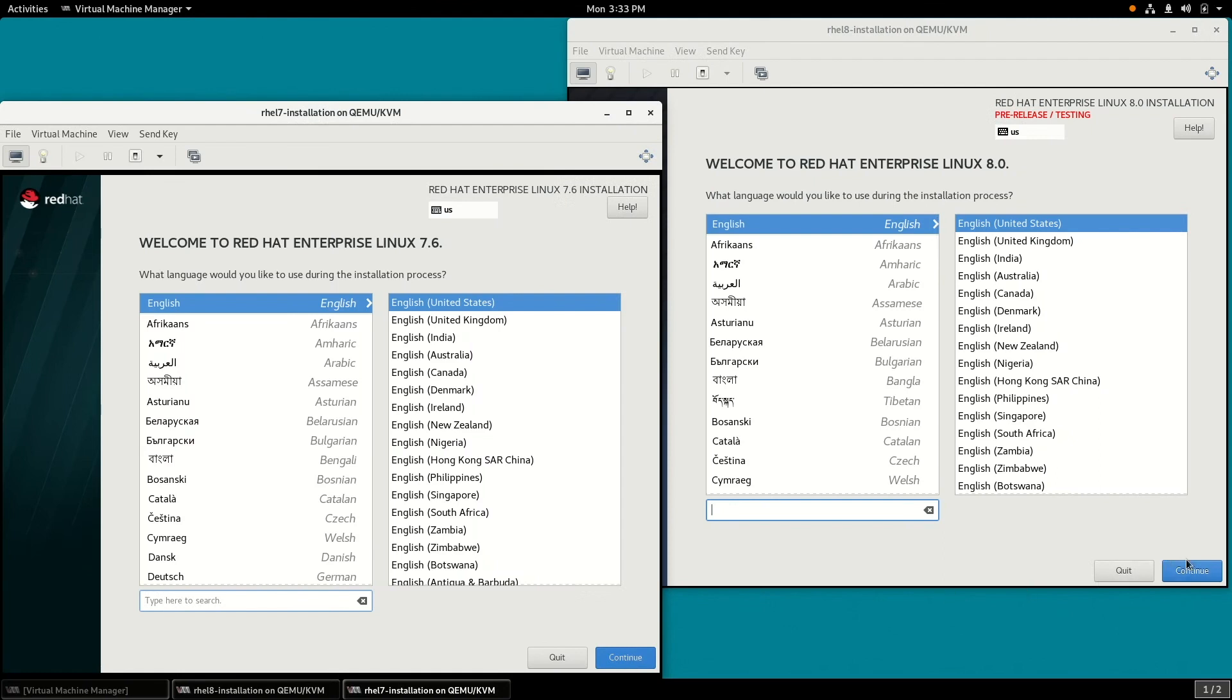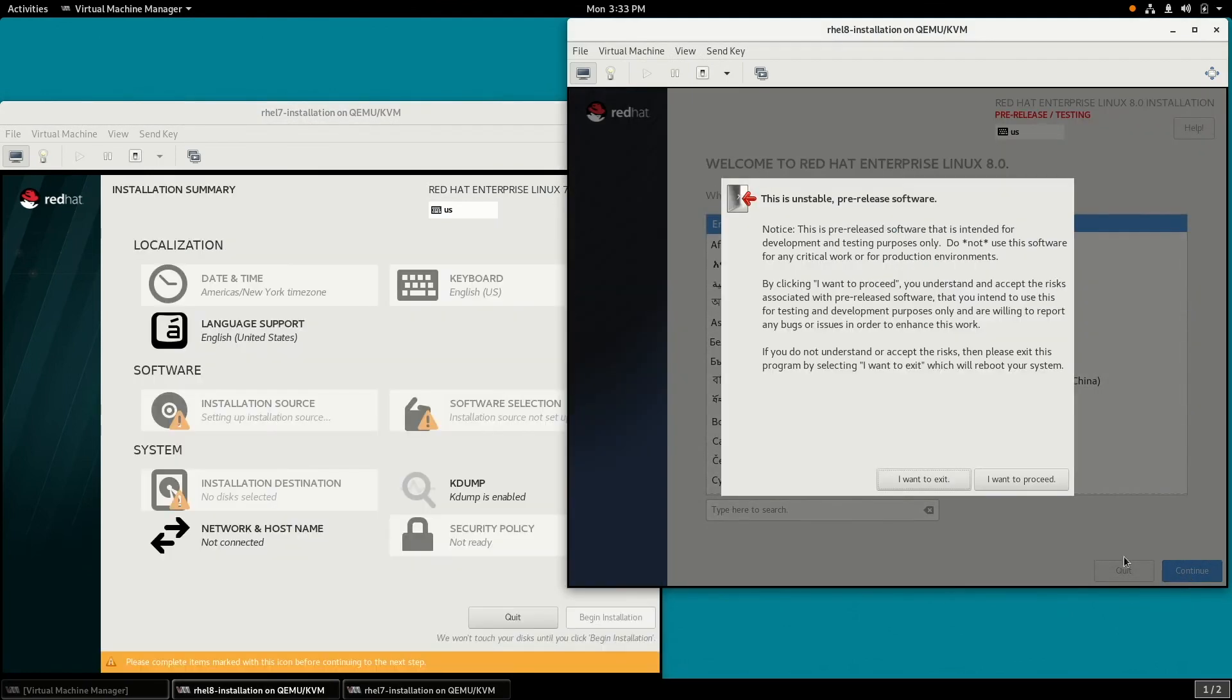And on the RHEL 8 beta one, we'll get a warning message saying it's beta software. And we'll go ahead and say I want to proceed.